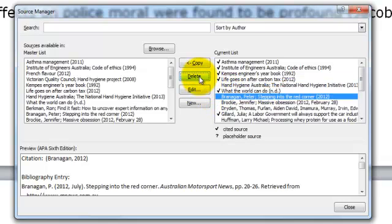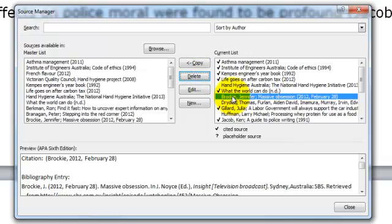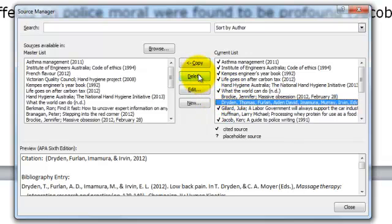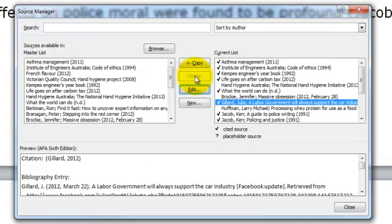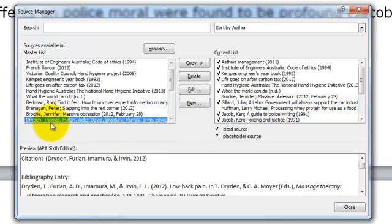So I just need to remove the others. I have also included Brocci but I have converted it to static text. In fact, I also need Dryden.